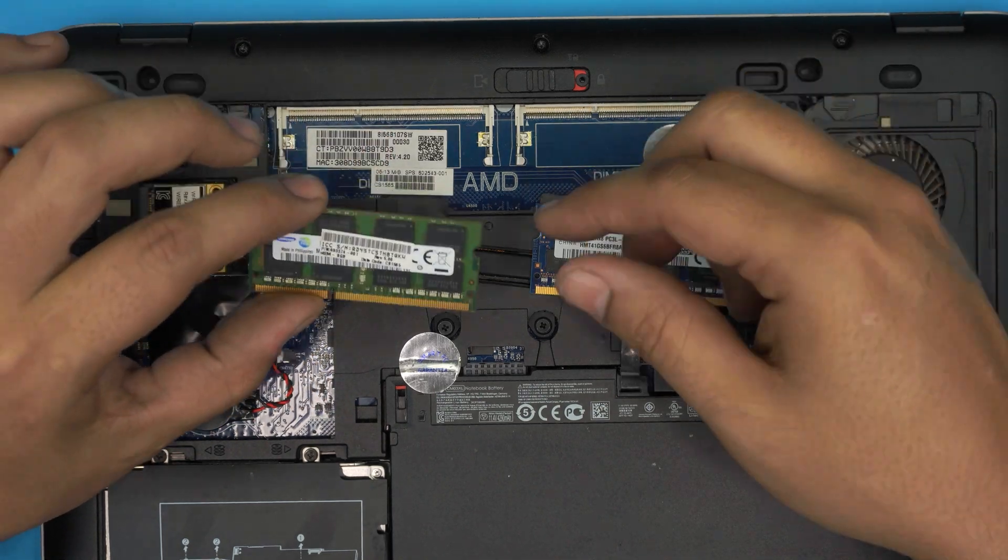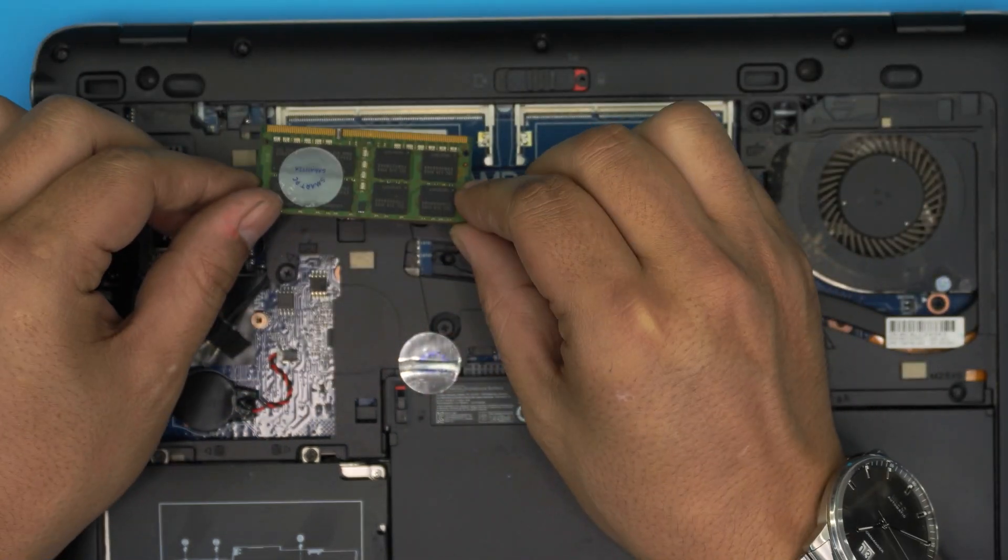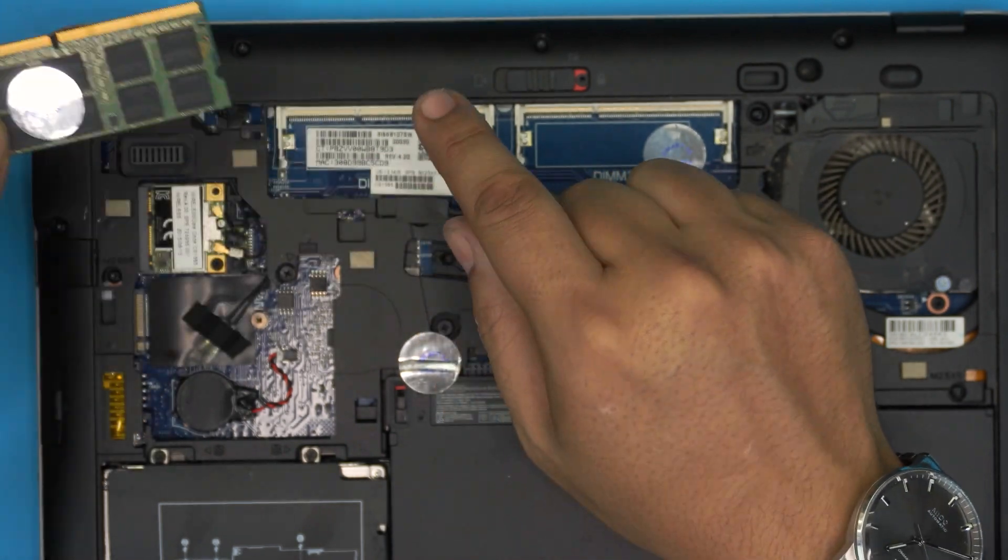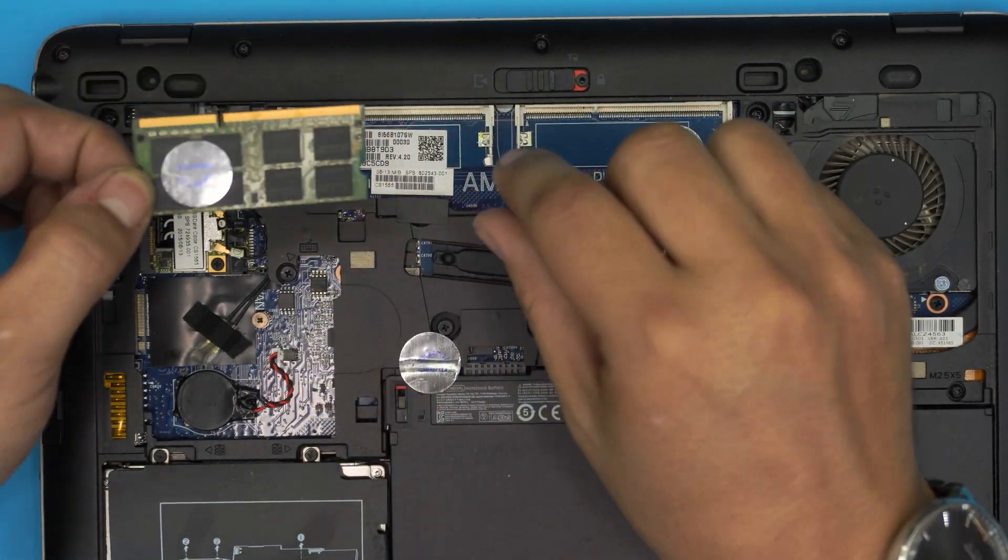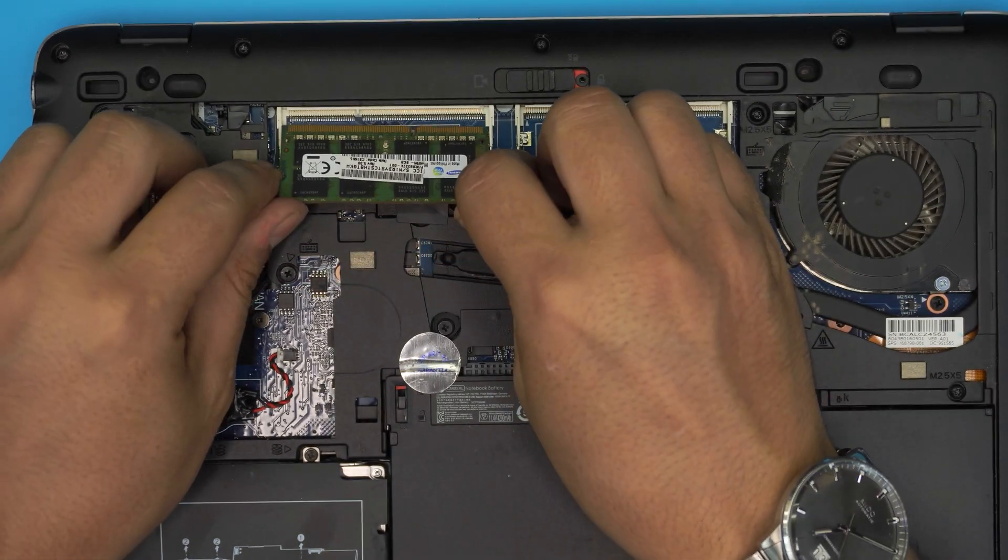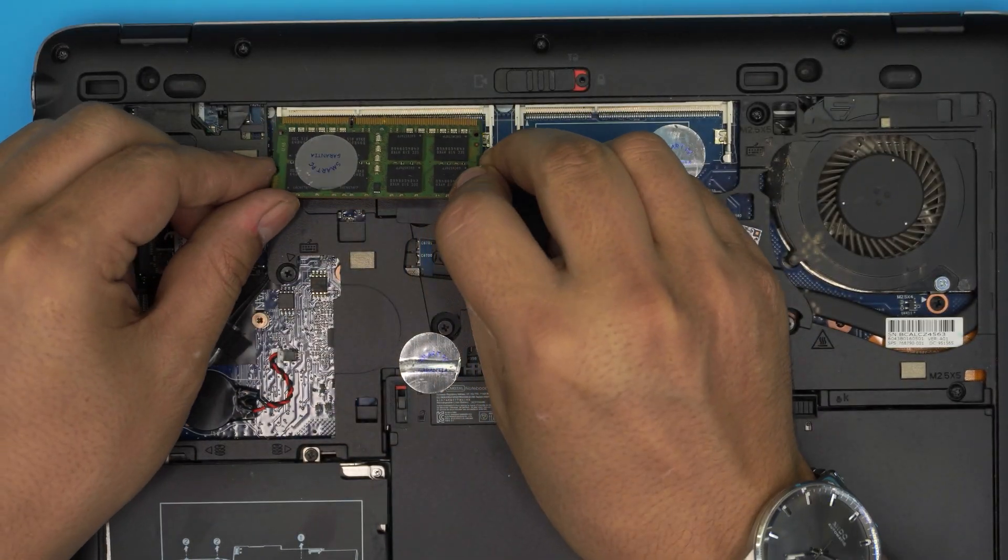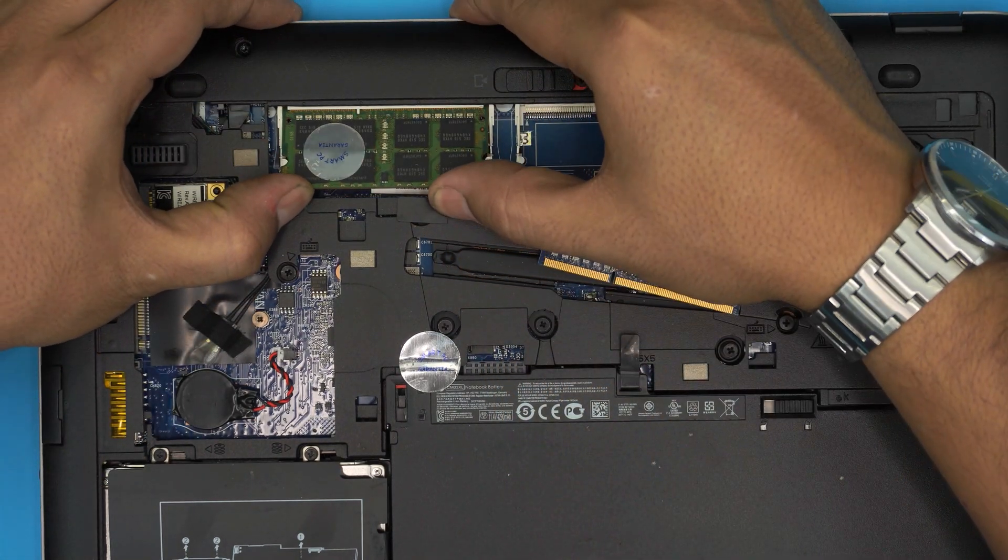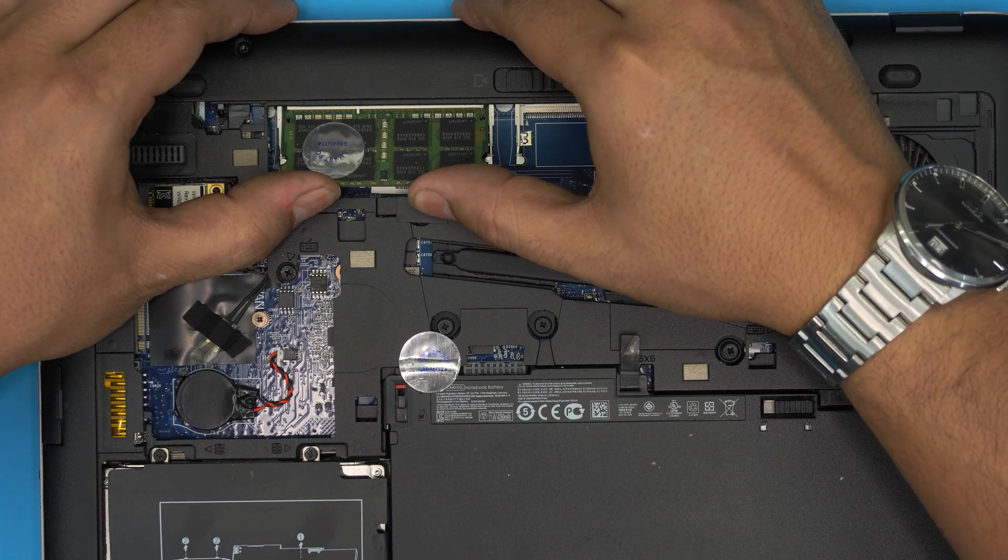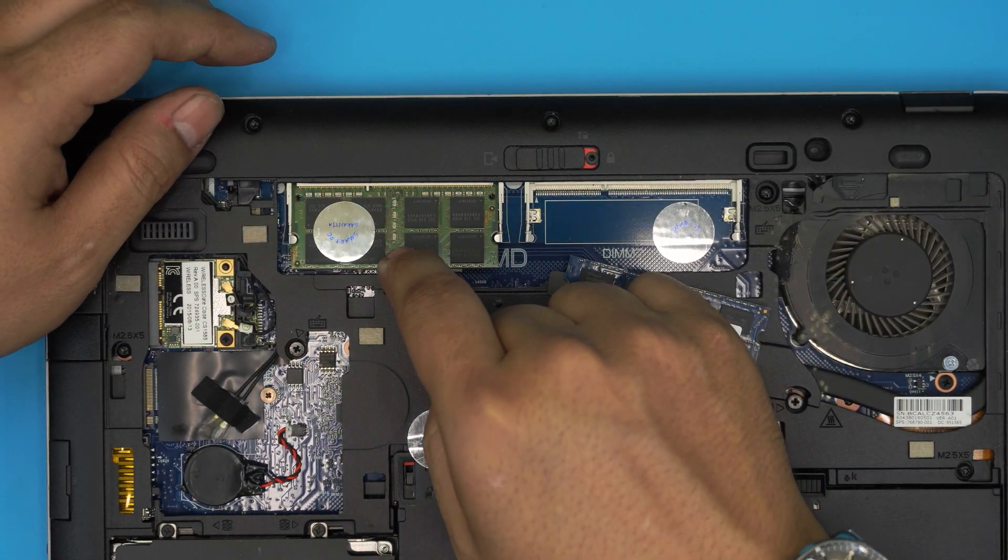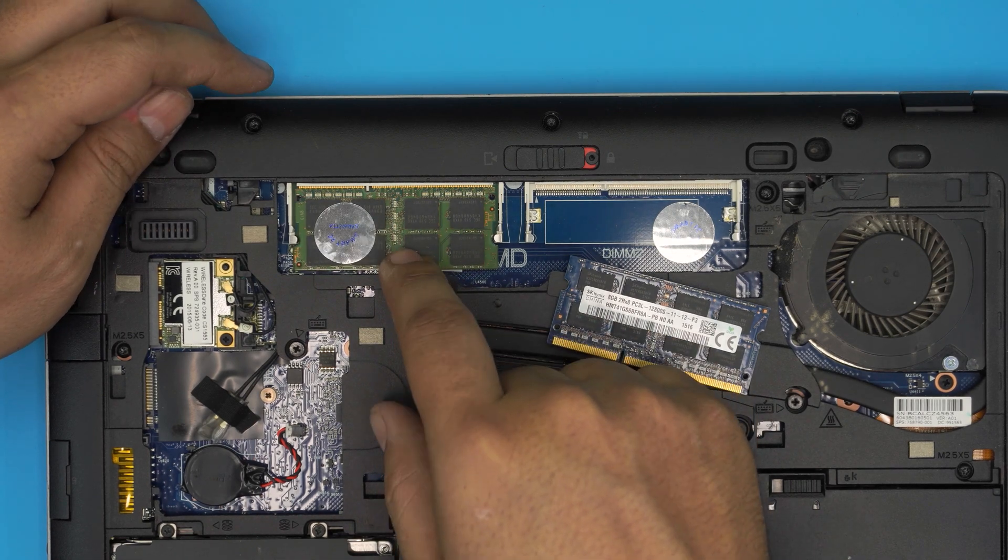To place it back in, bring it down and make sure the notch on the RAM matches the notch on the RAM slot. If you try to put it the other way around, it won't go through. Bring it down at a 45-degree angle all the way toward the slot, push it in nicely at that angle, then push it down toward the motherboard.